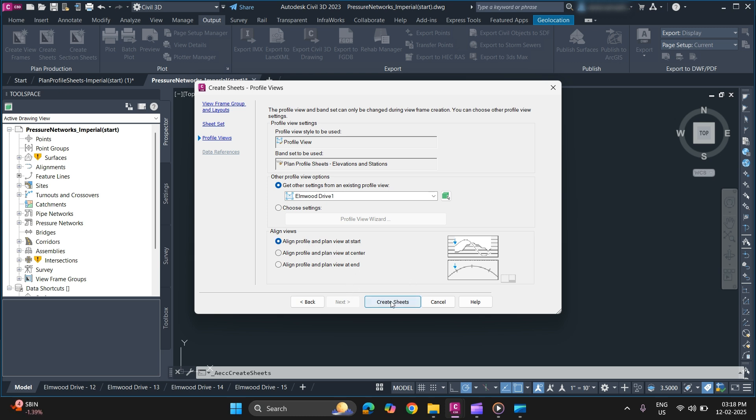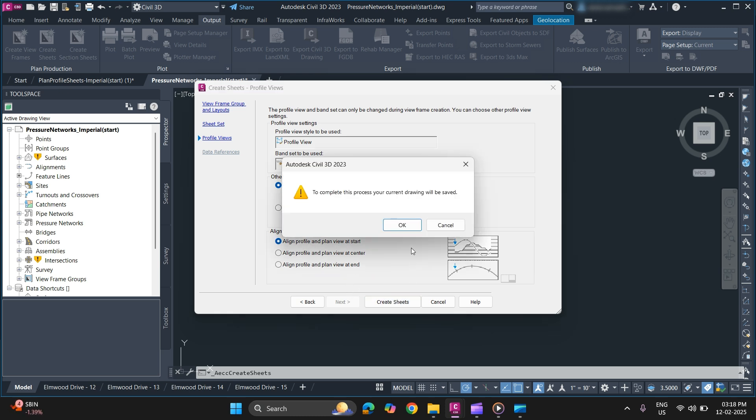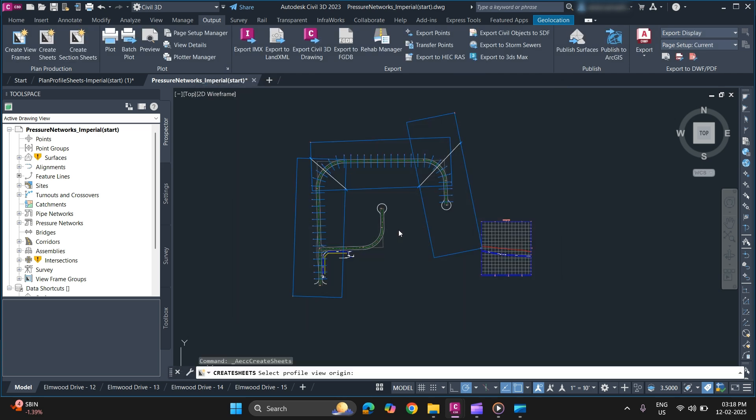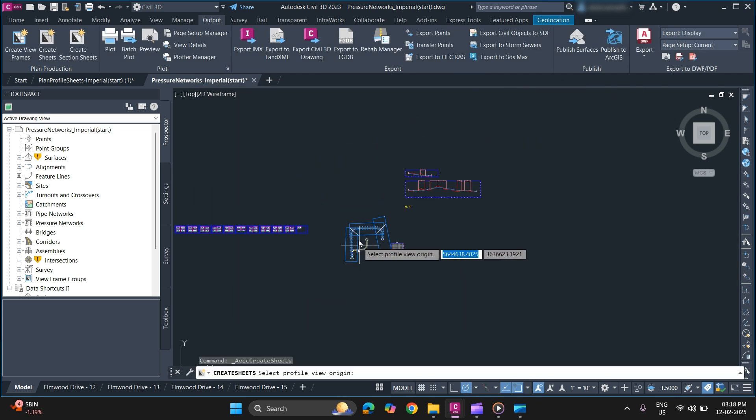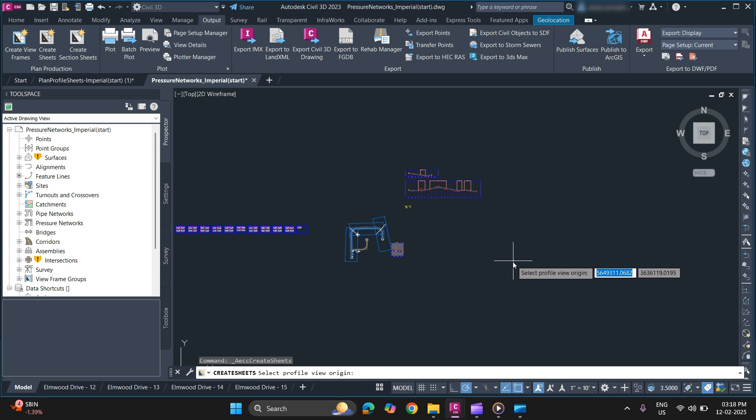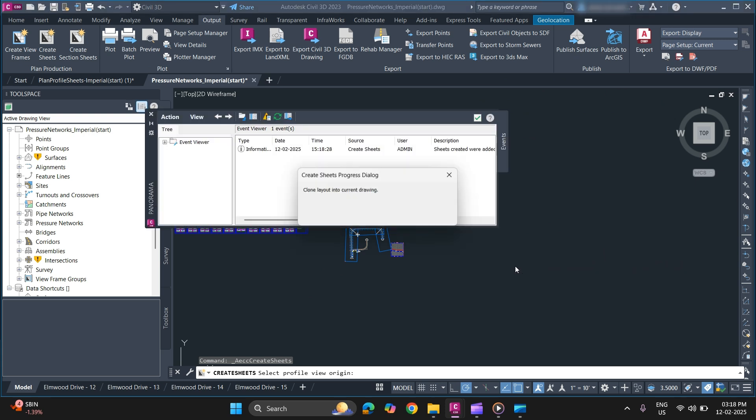Once you've done, click on create sheets. Click OK. Now make sure to specify empty space in your drawing for the profiles.